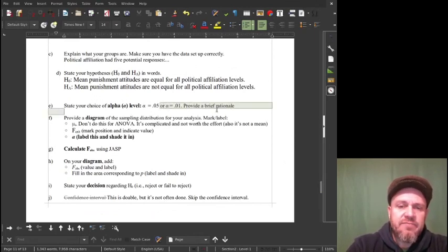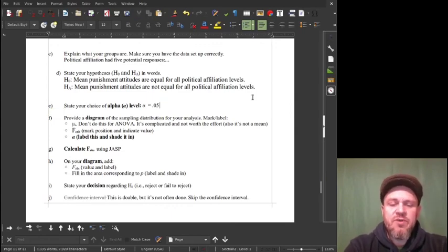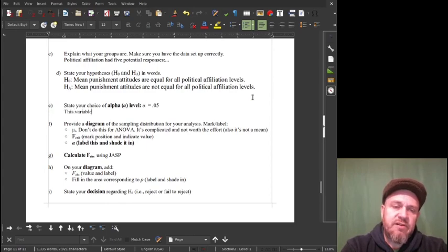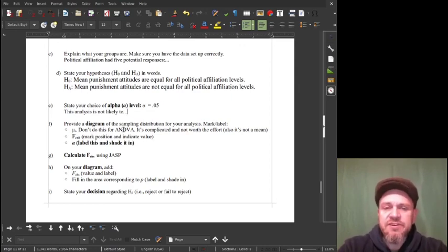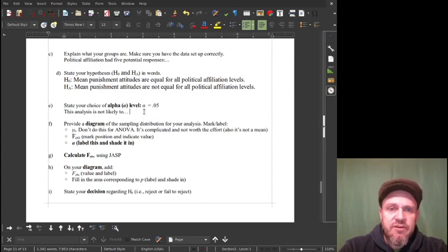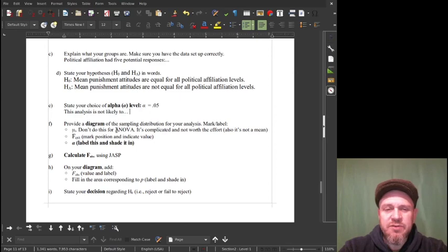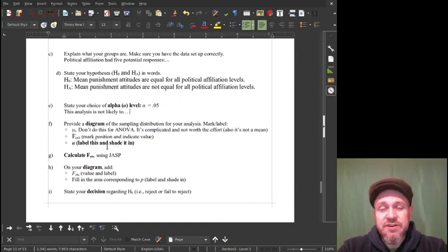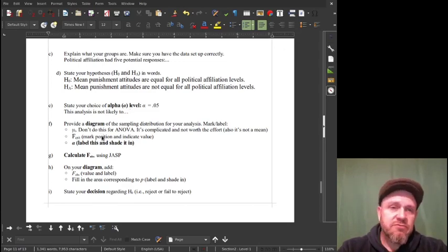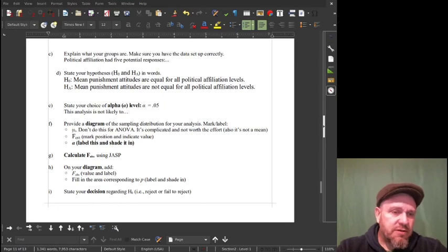Choice of alpha level: 0.05. This analysis is not likely to cause extreme problems if we have a false positive here — it's more interesting that we should be able to discover if there's something going on, so we'll use 0.05. Now, F is based on two kinds of degrees of freedom: the groups — number of groups minus one — and the participants — number of participants minus the number of groups.